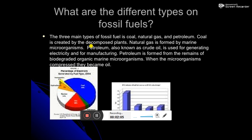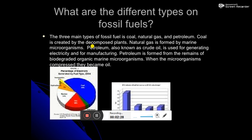Natural gas is formed by marine microorganisms — those who lived underwater. Petroleum has another name: crude oil. It is used for generating electricity. Petroleum is used to rotate the turbines in the power plants, and when those turbines rotate, they produce electricity.